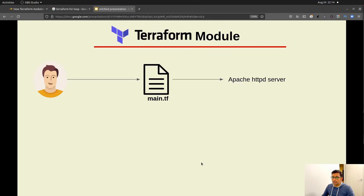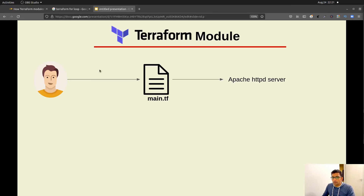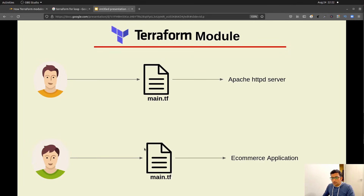To start with our first part, let's take an example to understand Terraform modules, because if we go with the official documentation and official definition then it will be really hard to understand what Terraform modules are. So here in this example, our developer is working on his Terraform script which will be responsible for installing Apache HTTP server. There is one more developer in the same team who is also working on a Terraform script, but that script is responsible for managing the e-commerce application.